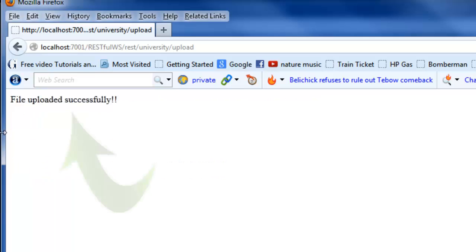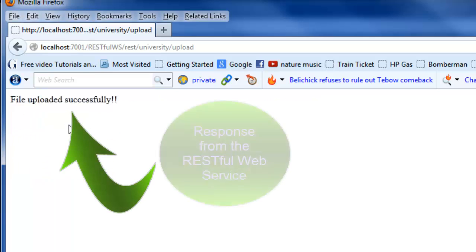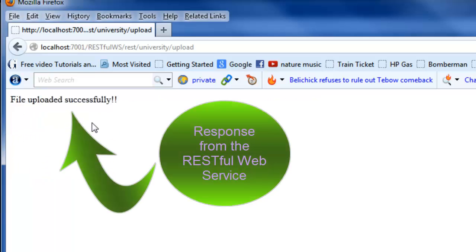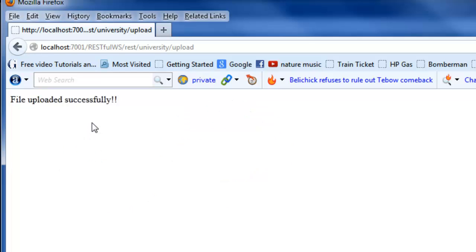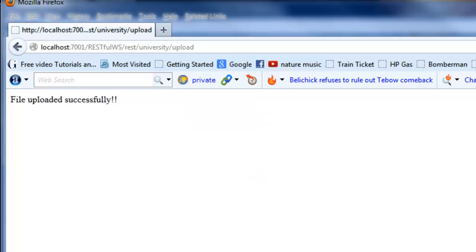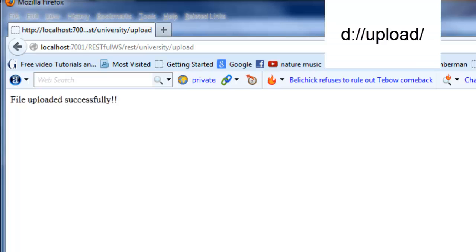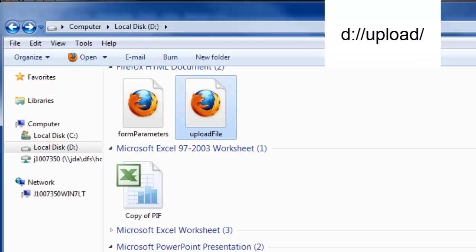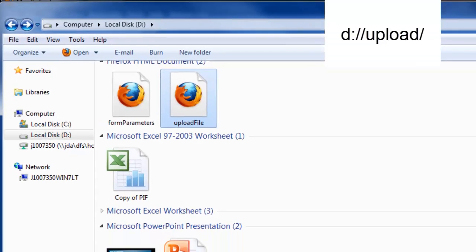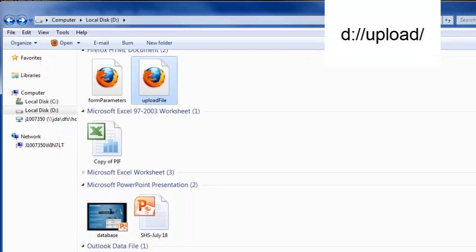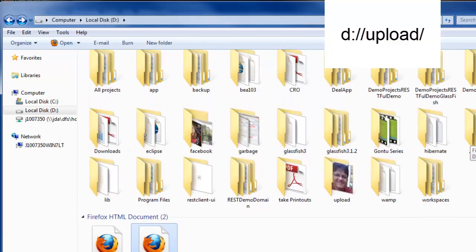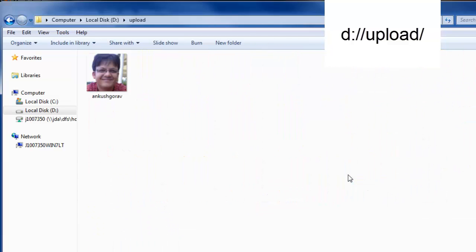Yes, the RESTful web service has uploaded the file on the server. The location which we gave in the program was d://upload/, so let's check manually there where the RESTful web service has uploaded the file there or not. Yes, the RESTful web service has accurately uploaded the file at this desired location.